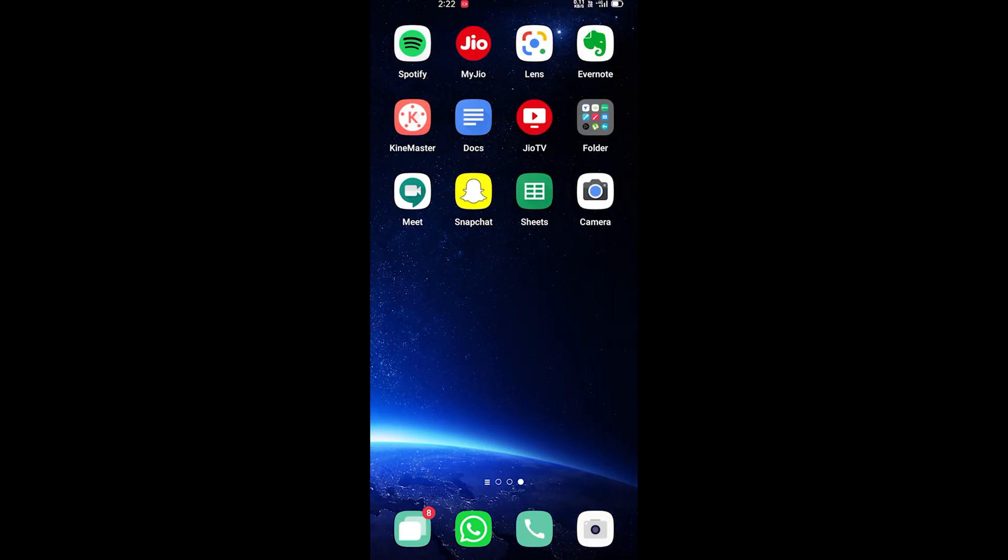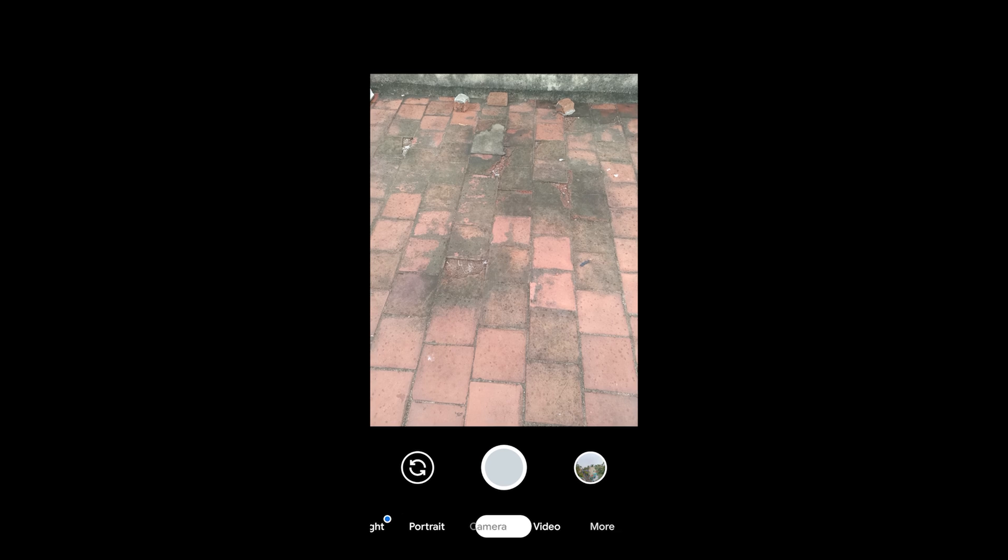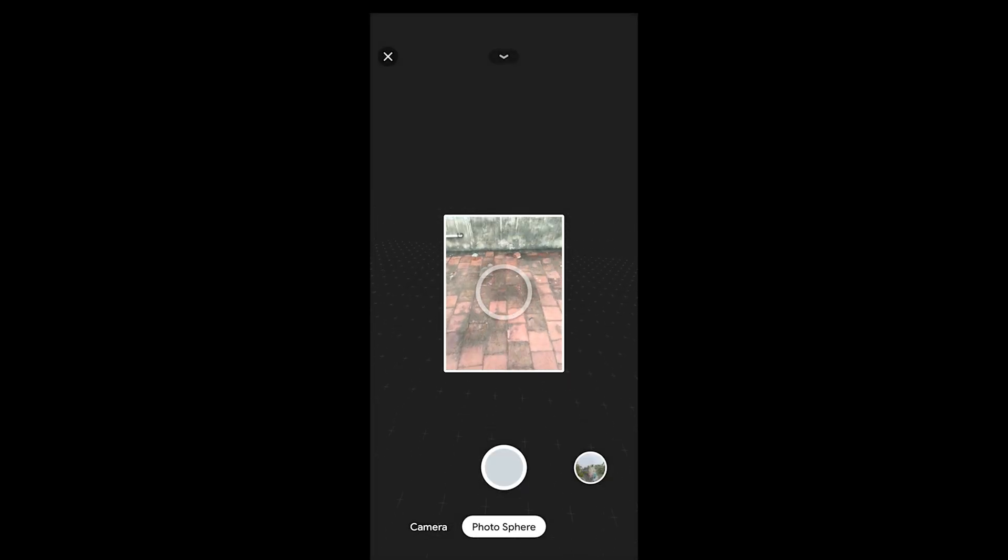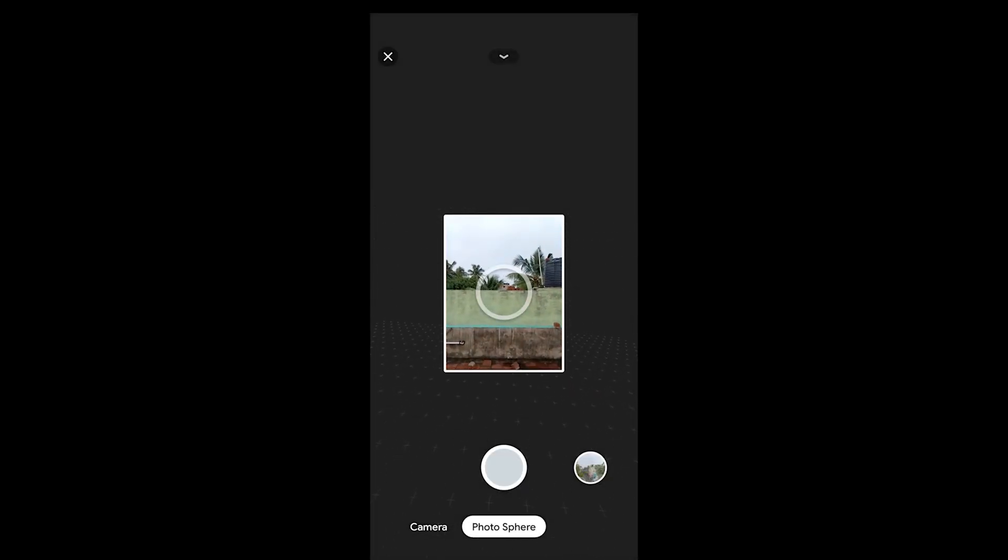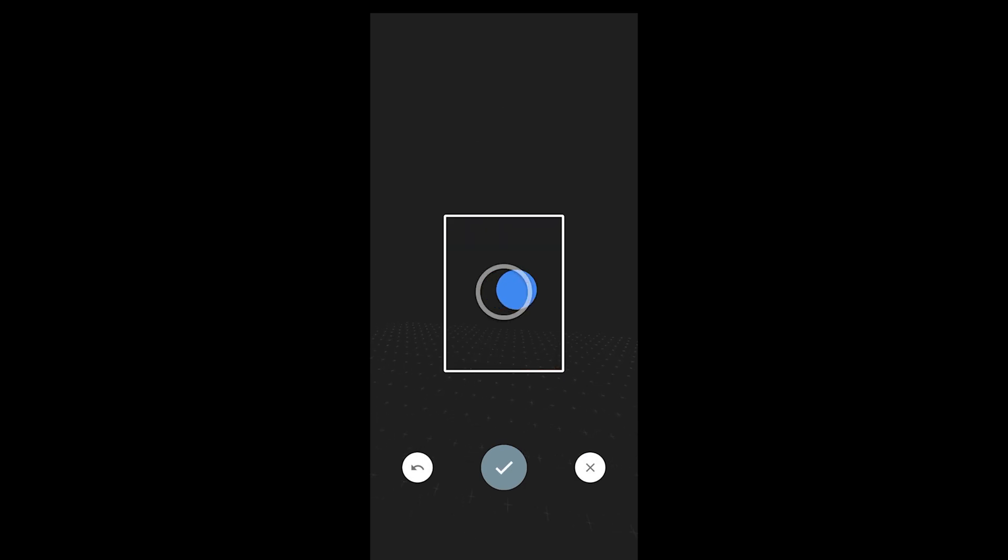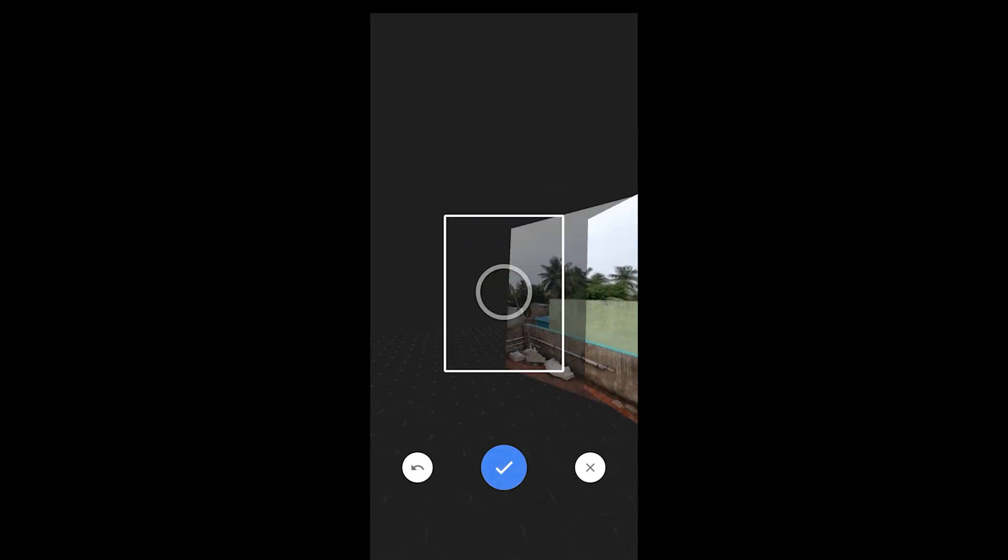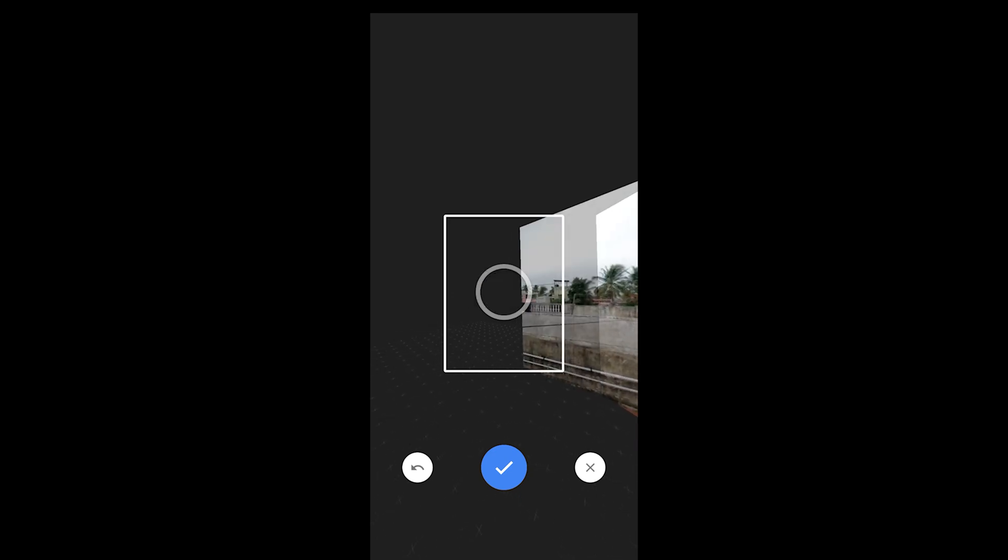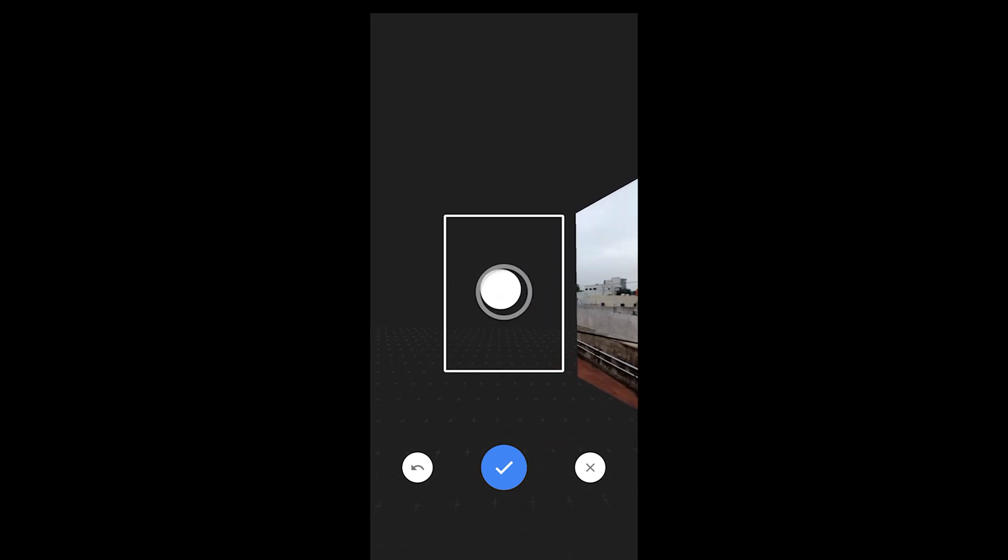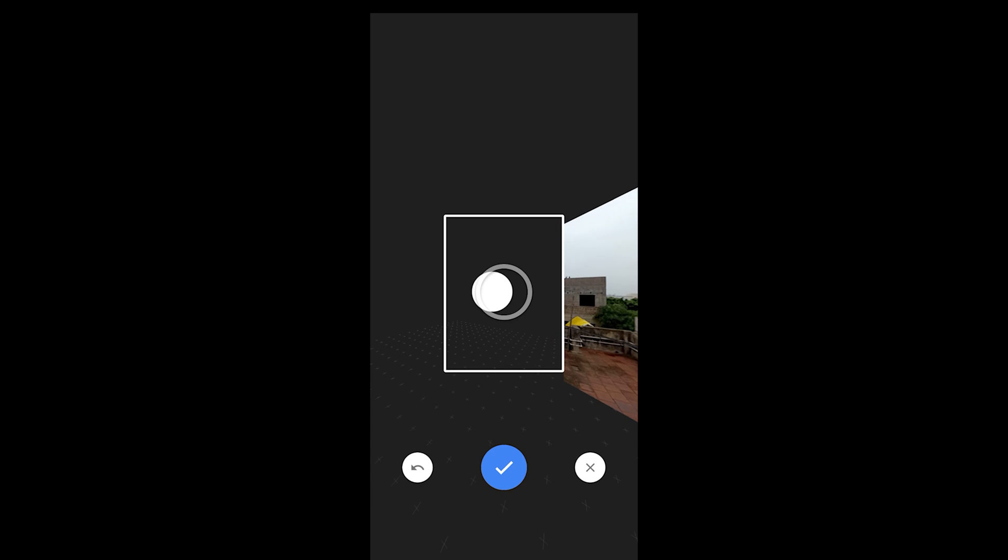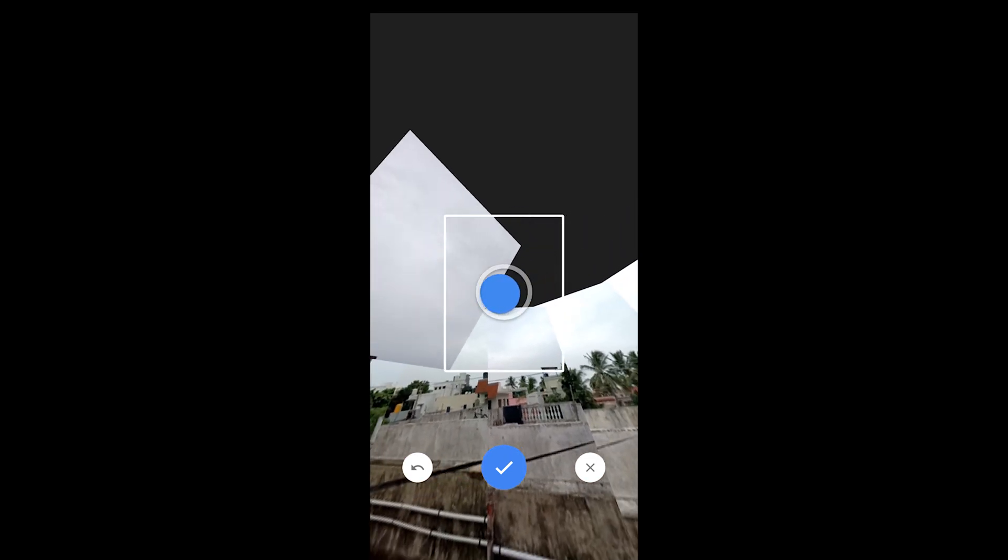Open Google camera app and go to more. There you'll find photosphere mode. In settings select 360 degree and start taking photos as instructed. Now you have a complete 360 photo of your environment.